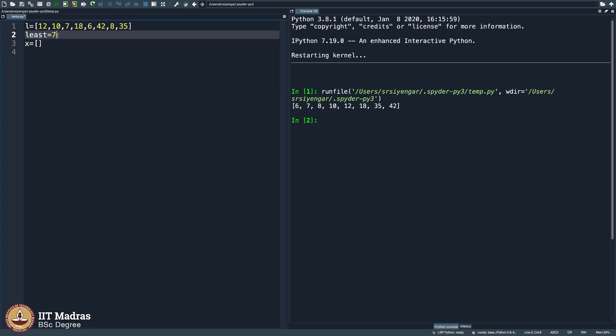18 is not less. So 7 is the least seen so far, but then you have 6. Then you remove 7 and say 6 is the least seen so far and then 42, still 6 is the least seen so far, 8, 35, 6 is the least seen so far.